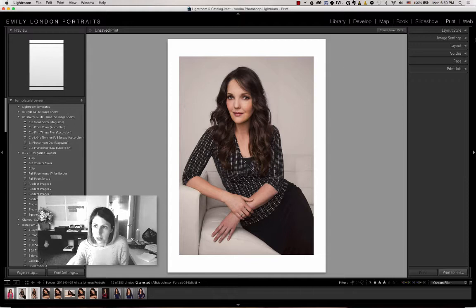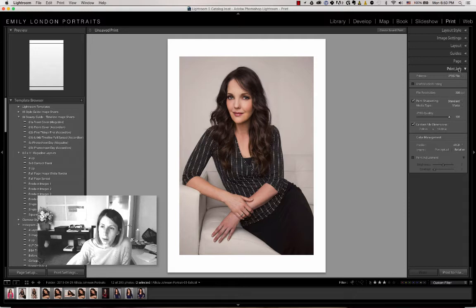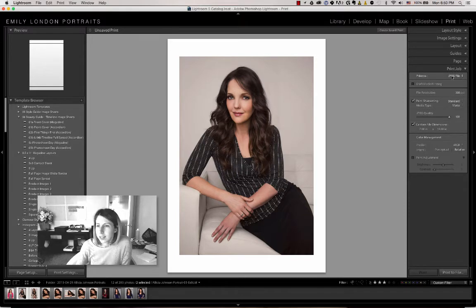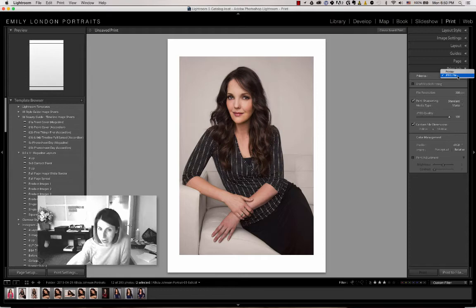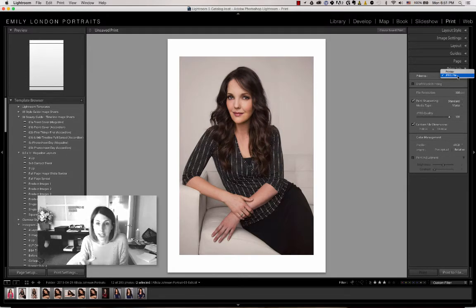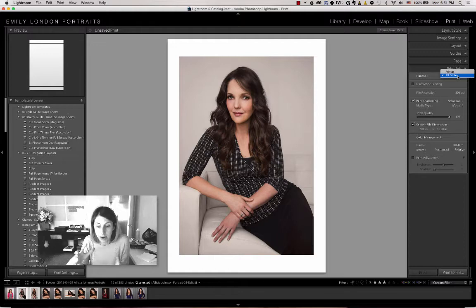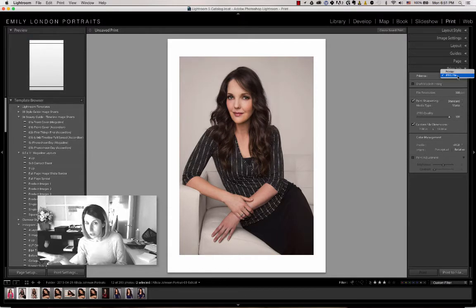Once you're there, you have all of these tabs to choose from. I'm going to start with the bottom tab called Print Job, where you can choose whether you're saving it to a JPEG file, which is what you would select if you're sending this file to a print lab to be printed outside of your studio.